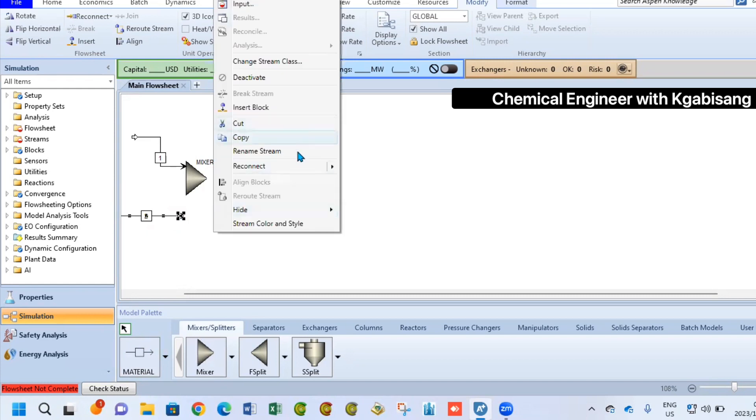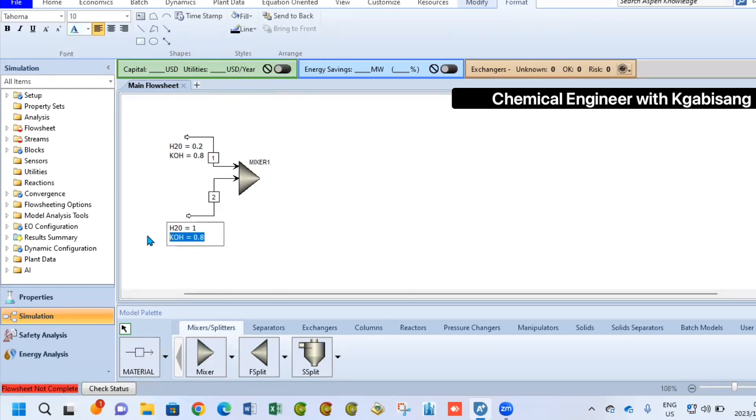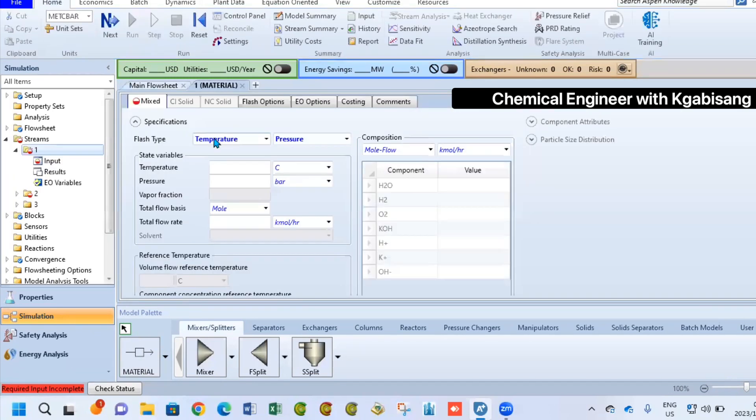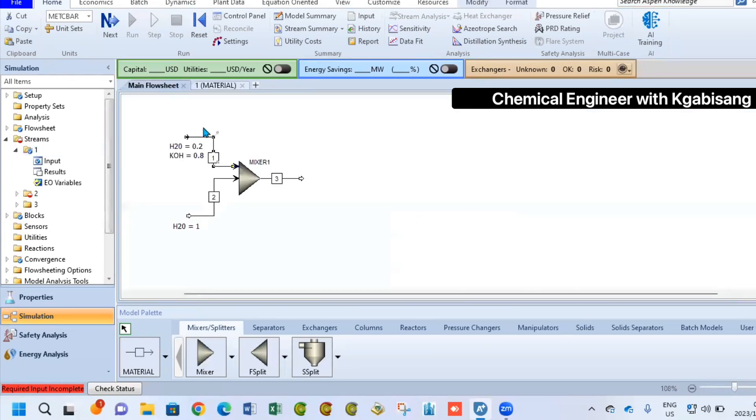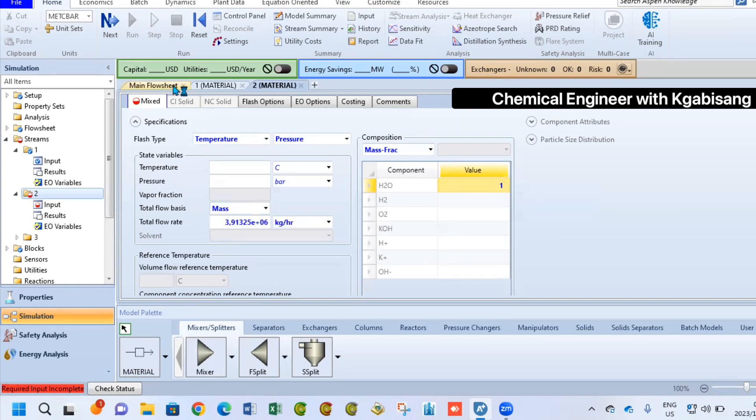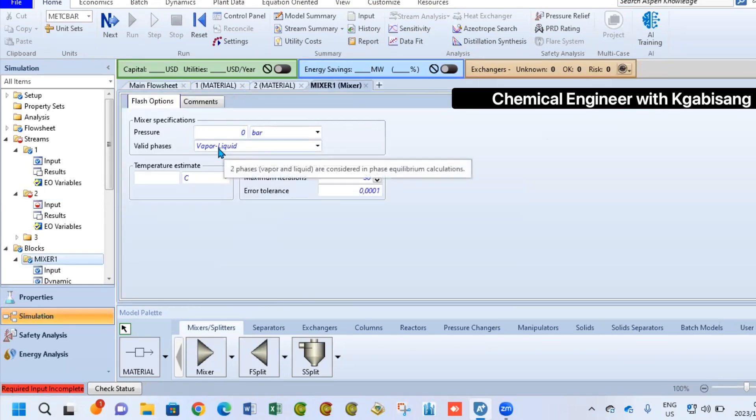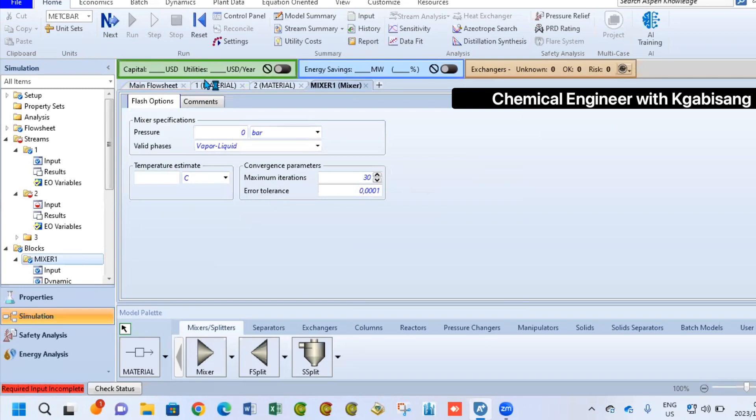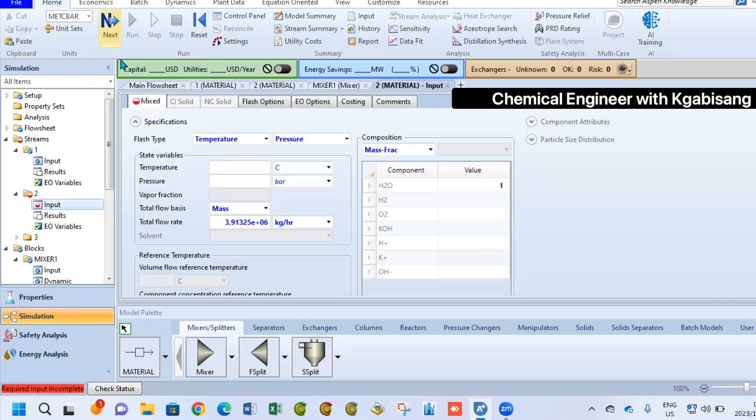For our simulation, we have two streams that are inlets. The first stream will be water and an electrolyte solution of potassium hydroxide with a fraction of 0.8 and 0.2. The next step now will be to have pure water just entering our stream at 100%. These two will mix at ambient conditions which is 25 degrees Celsius and 1 bar. After they've mixed together, we are going to form mixer stream outlet number 3.